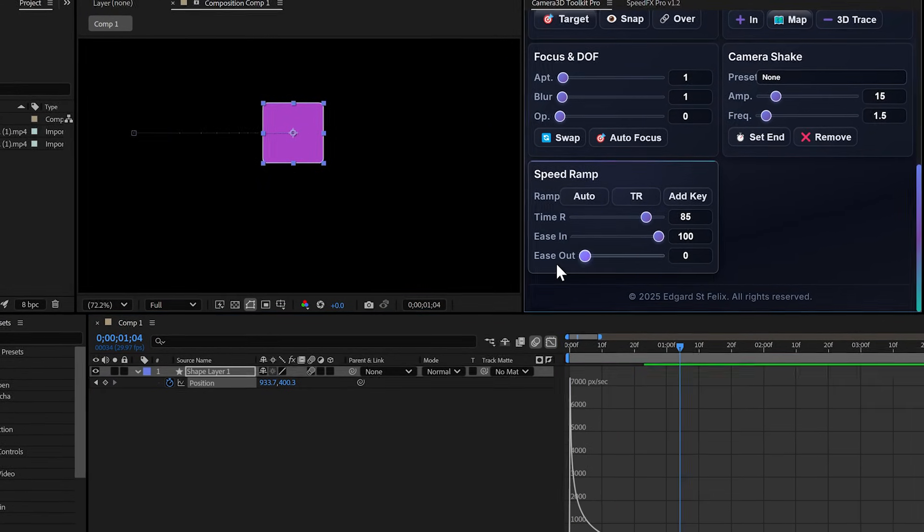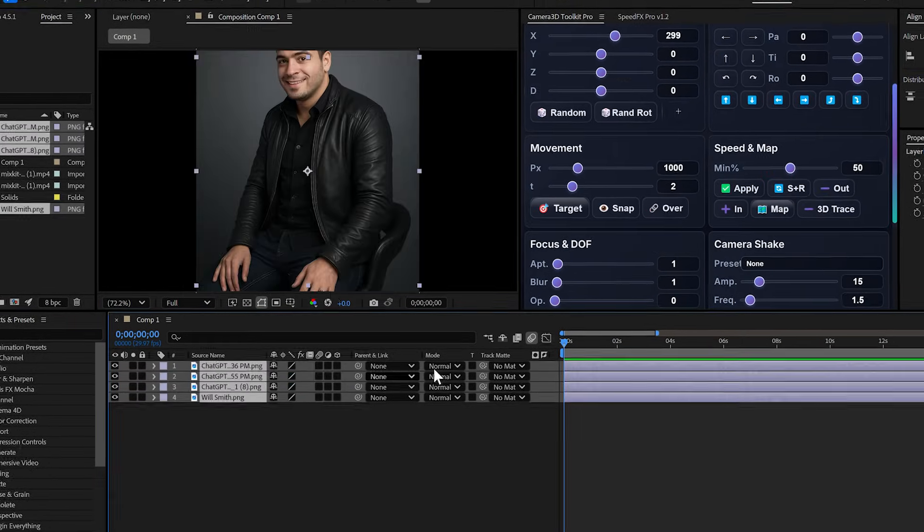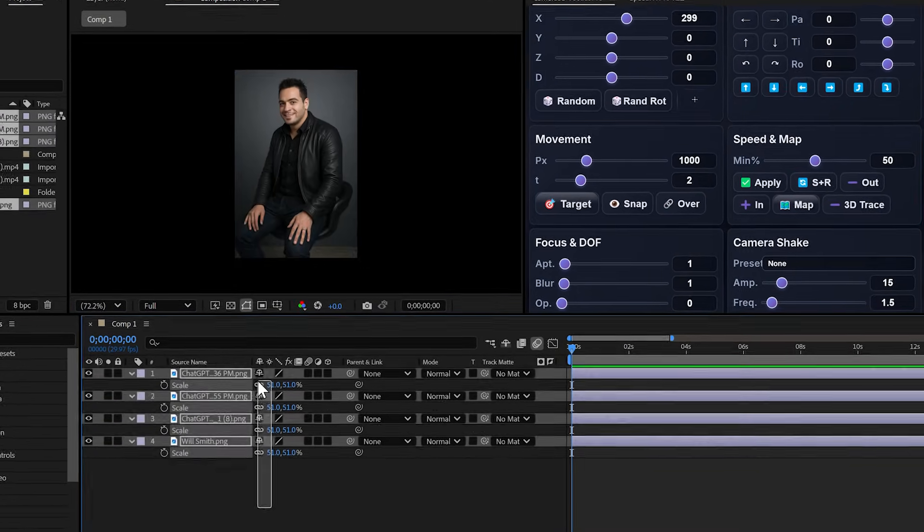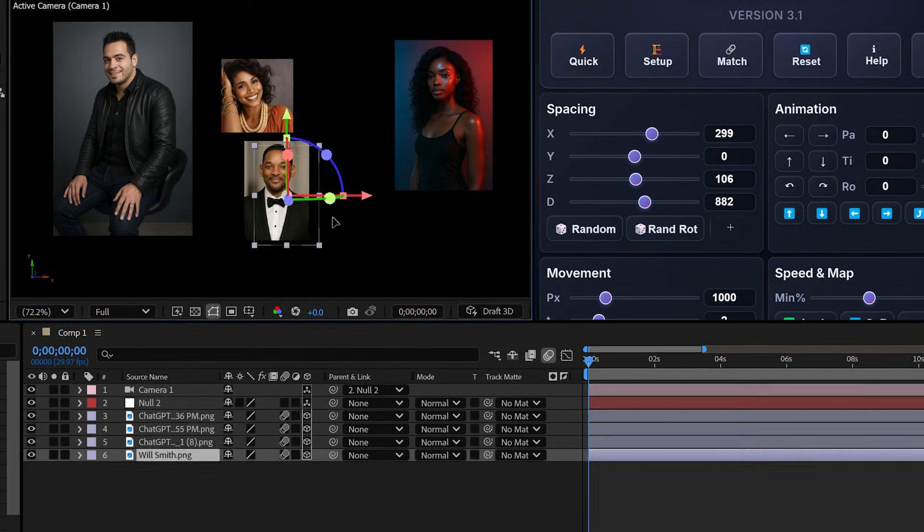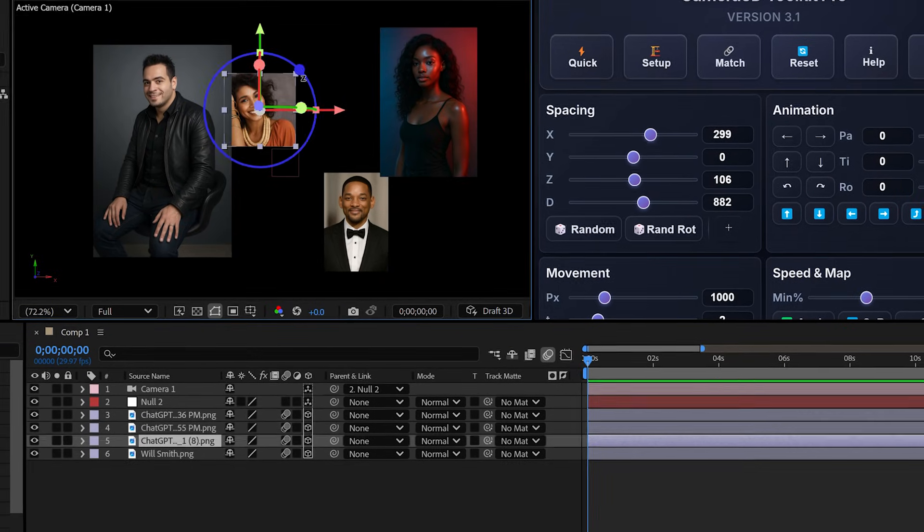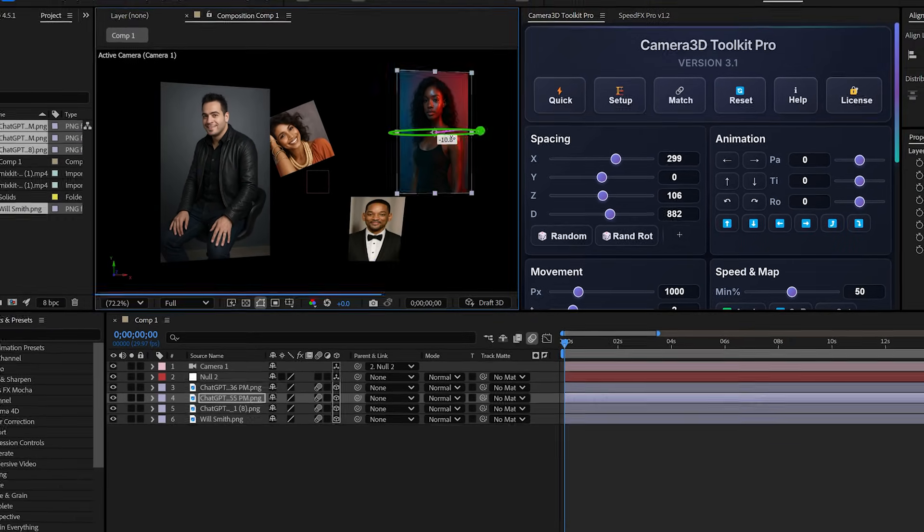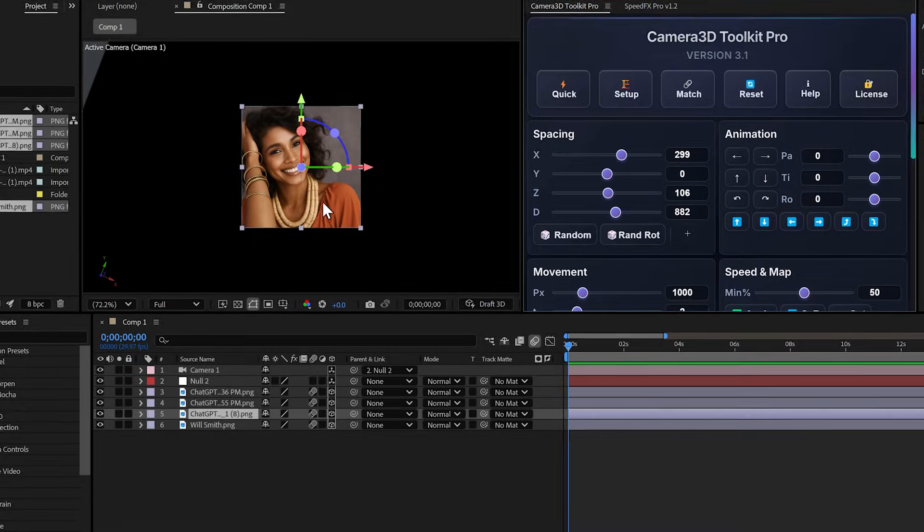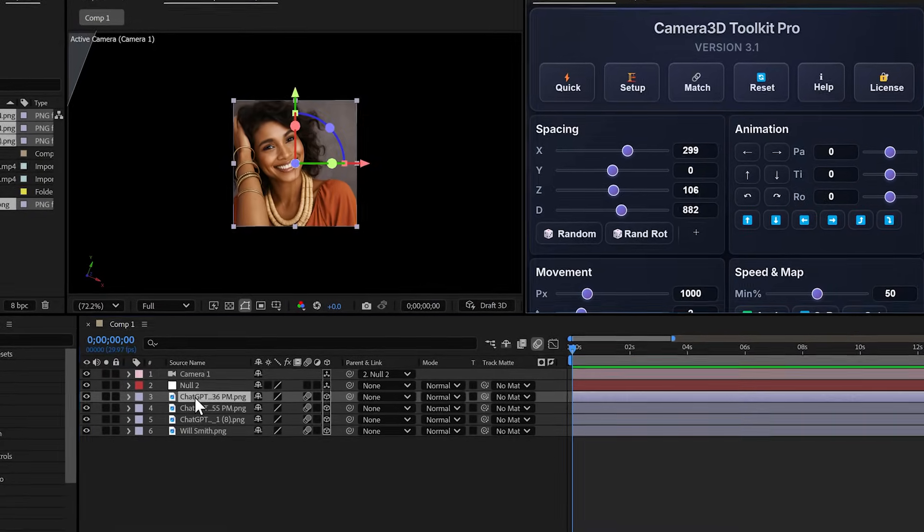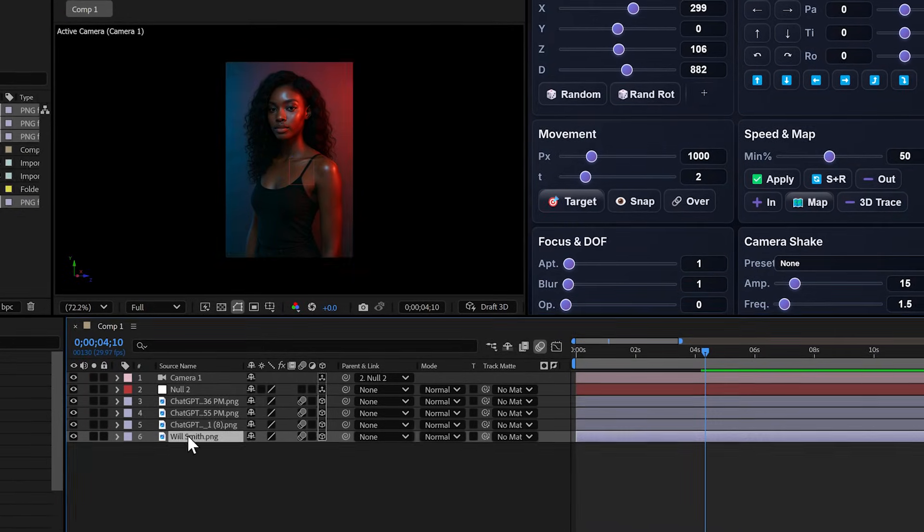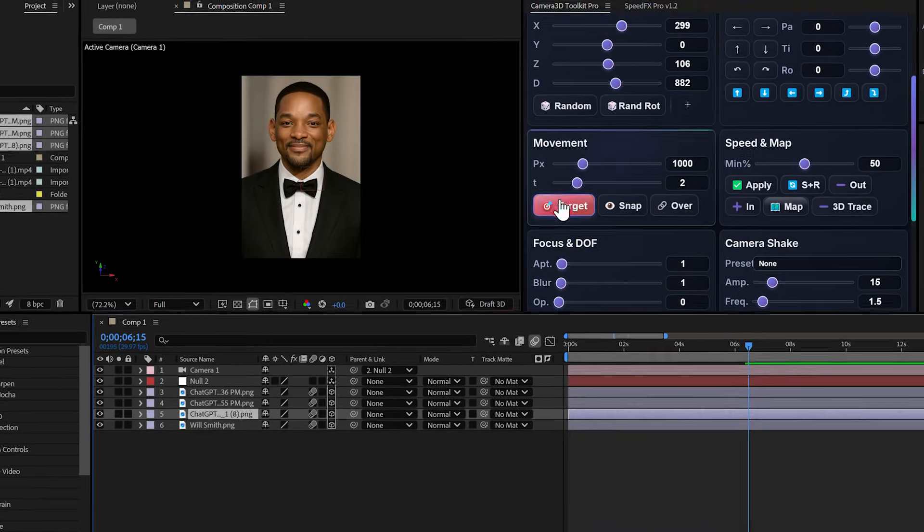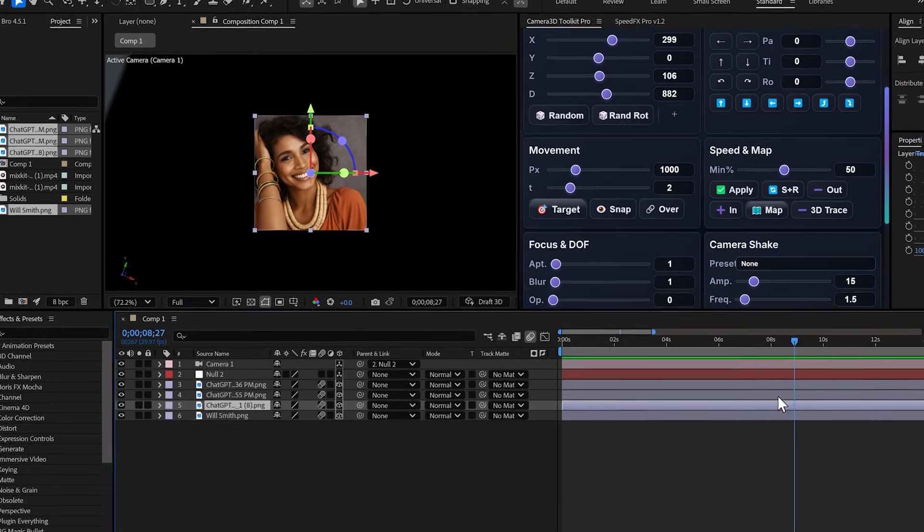Let's move on to multi-layer animations. I take several shapes, position them all over the place, rotate them. To create a sequential animation, I click match on the first layer. That's the starting point. Then I click target on each layer in the order I want the animation.